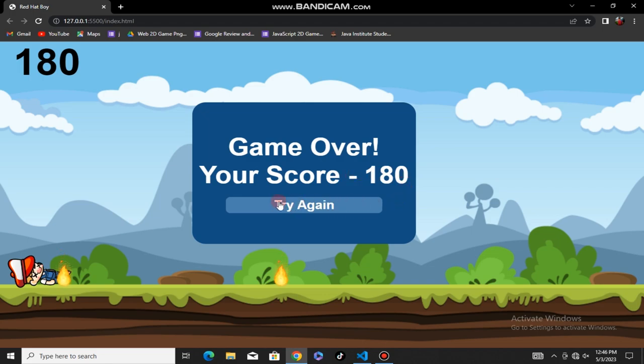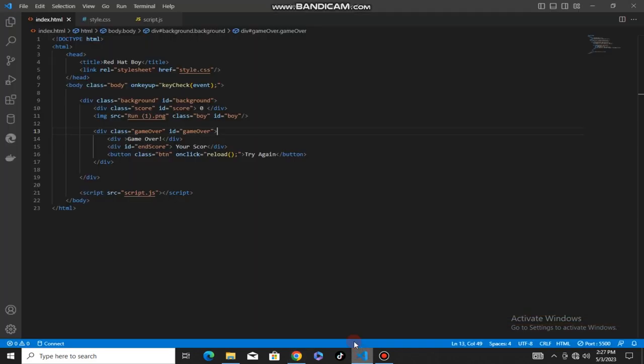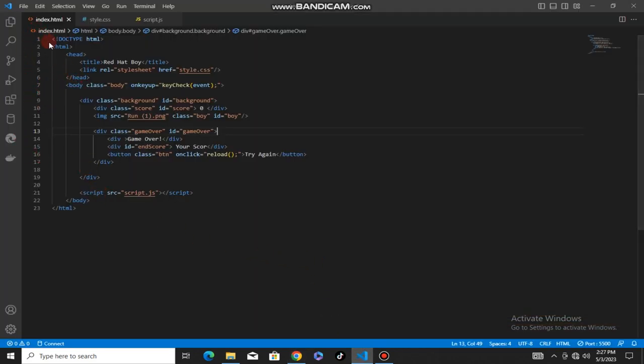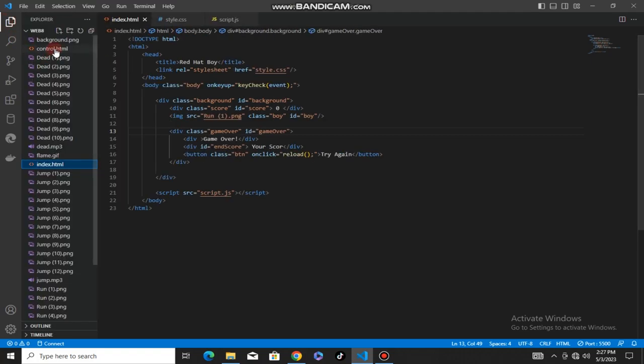In this video, we will open a 2D game, so we will open the VS Code software. We will open the files for the game - the HTML file, CSS file, and JavaScript file. We will add images and sound effects.